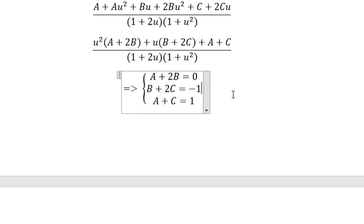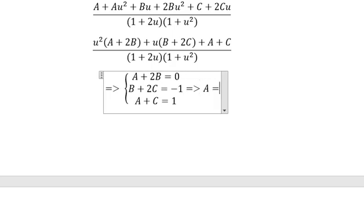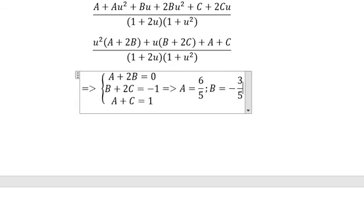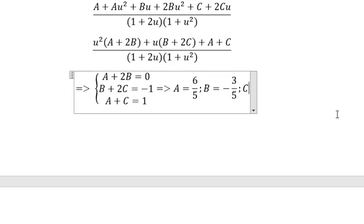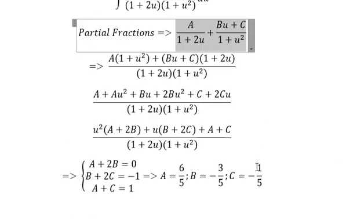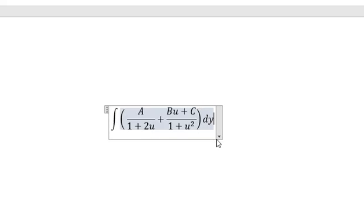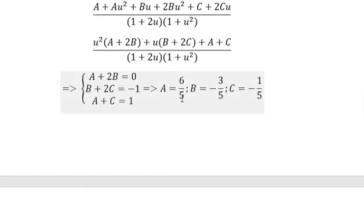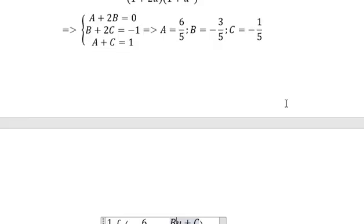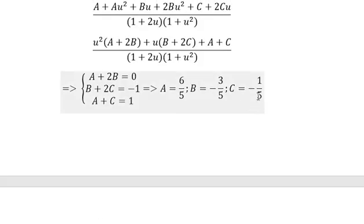So we have the answers for A, B, and C. A equals 6 over 5, B equals negative 3 over 5, and C equals negative 1 over 5. So we put these back in here. Because we have factor 5 in all terms, we put 1 over 5 in front. So A gives us number 6, B is about negative 3, and C is about negative 1.